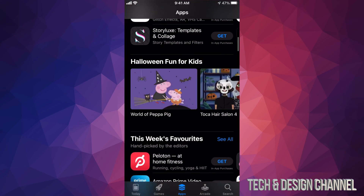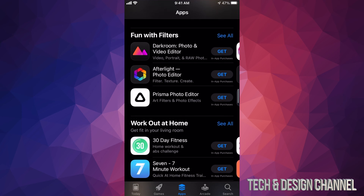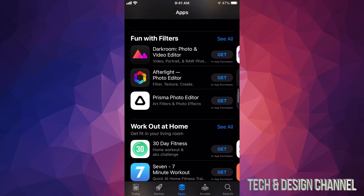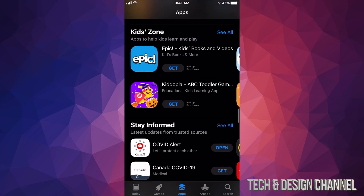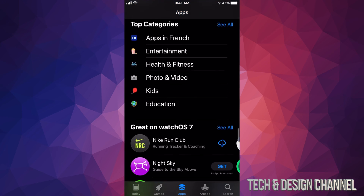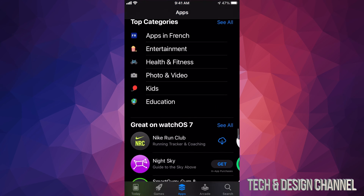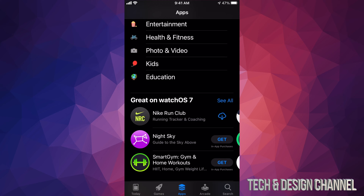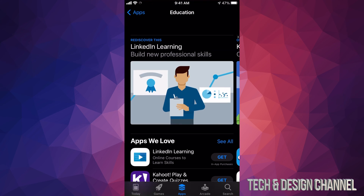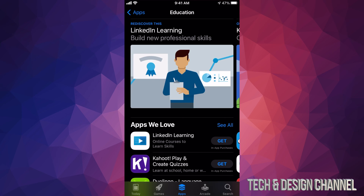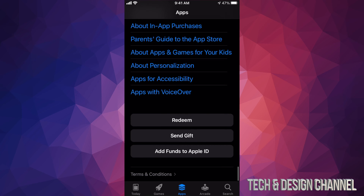Back in the Apps section, there's more to explore — things like Fun with Filters, workout apps, and category sections like Entertainment and Health & Fitness. This section is great because you can tap into specific categories. For example, if you just want educational apps, you can tap right in and browse all the educational apps available, then go back and keep exploring.